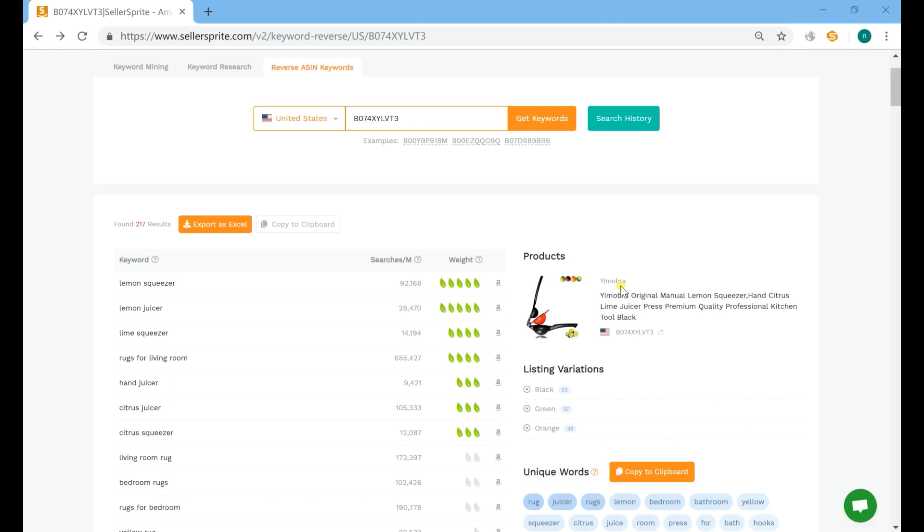Let's go ahead with listing variations. It's time consuming to capture all the traffic keywords for variations by entering child ASINs one by one. While you can quickly get them by clicking their titles in this section.